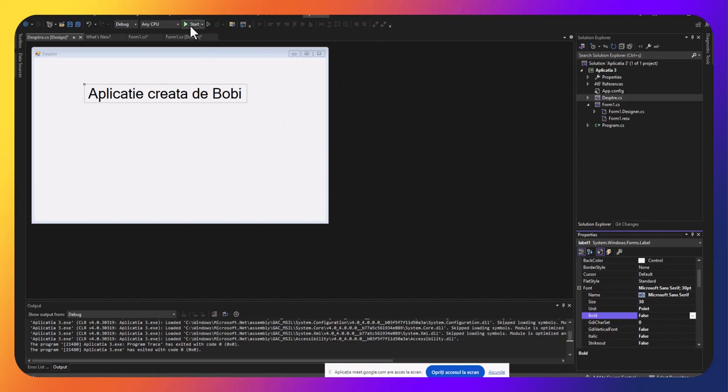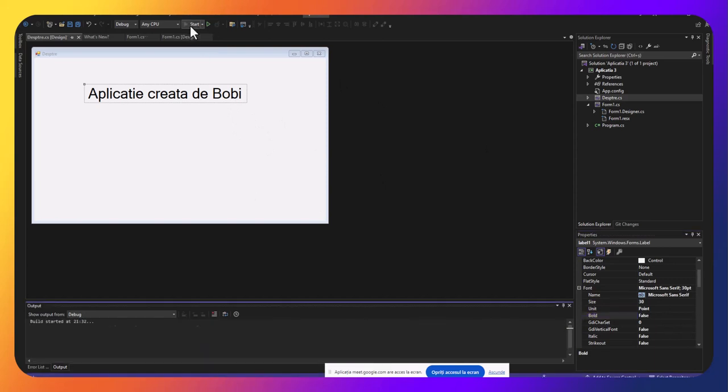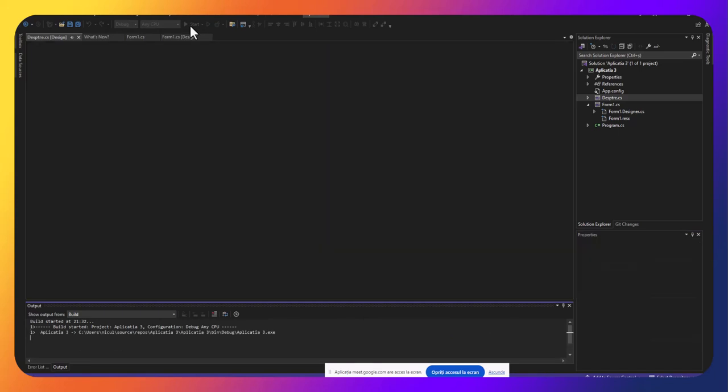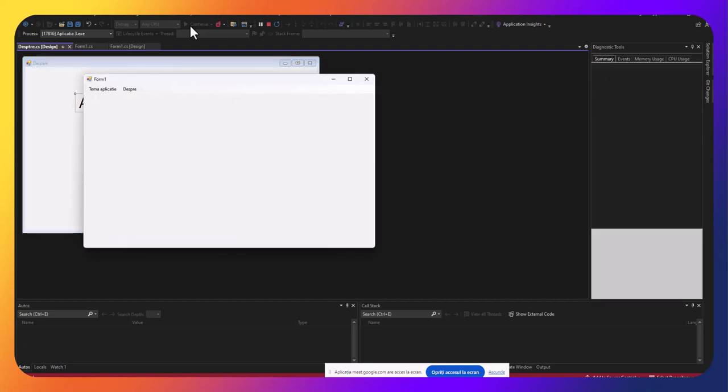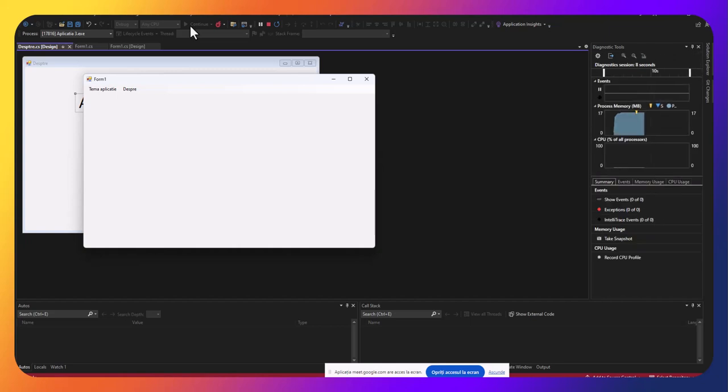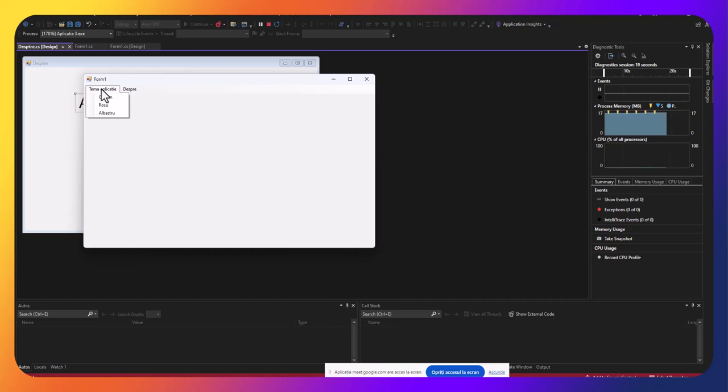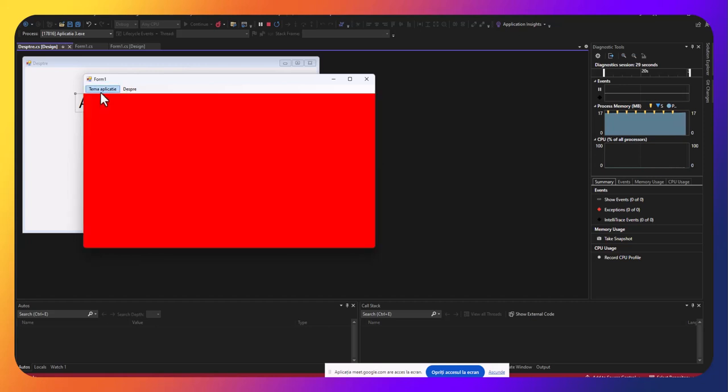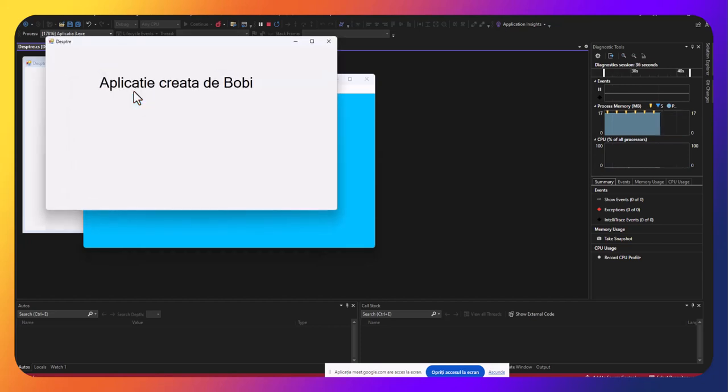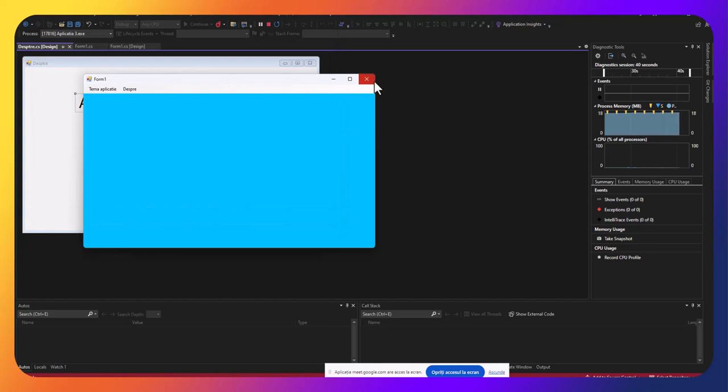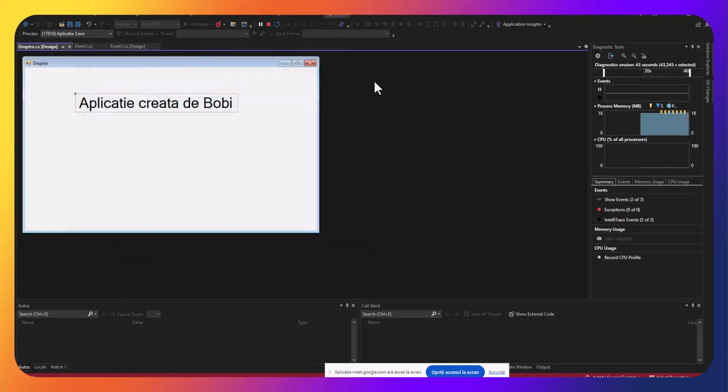Dacă lansăm acum în execuție programul, noi când creăm programe, nu doar să fim noi mulțumiți de cod, ci trebuie și utilizatorul să fie avut în vedere. Trebuie să fie o aplicație care să îi ușureze munca, să răspundă cerințelor. Putem schimba o temă, la fel cum schimbați teme la jocuri. Aici putem alege o culoare de fundal și dacă vrem să vedem cine a creat aplicația, vom apăsa butonul despre care o să deschidă formularul despre.